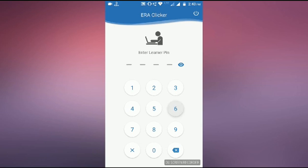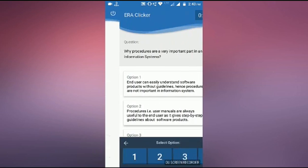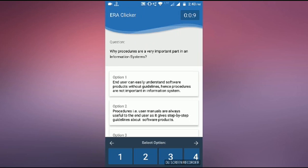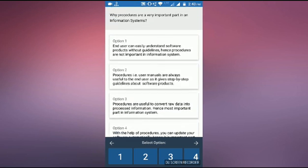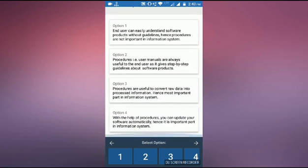Then you have to feed the learner pin here. Then after, you can see the questions whatever the learners are seeing also over their login ID. Then he will answer the questions.